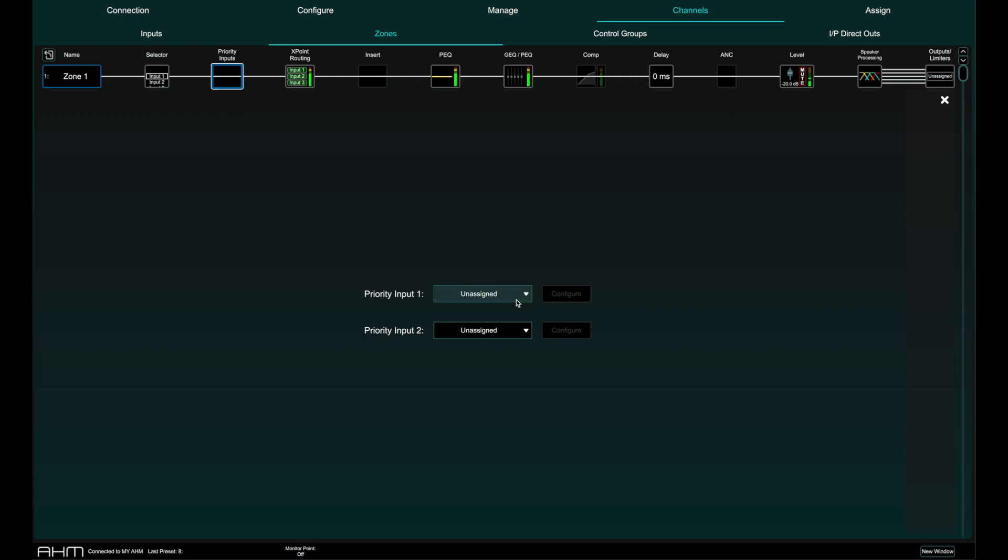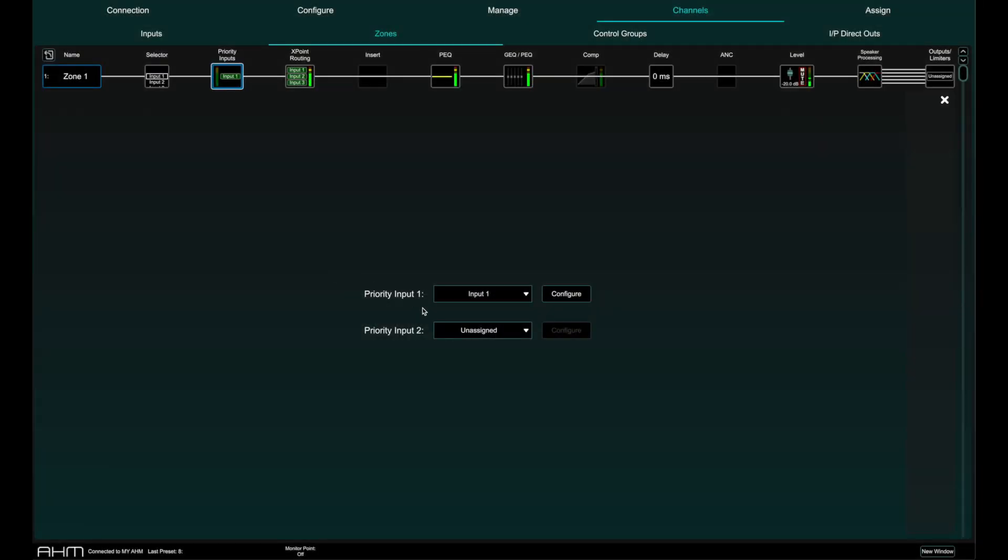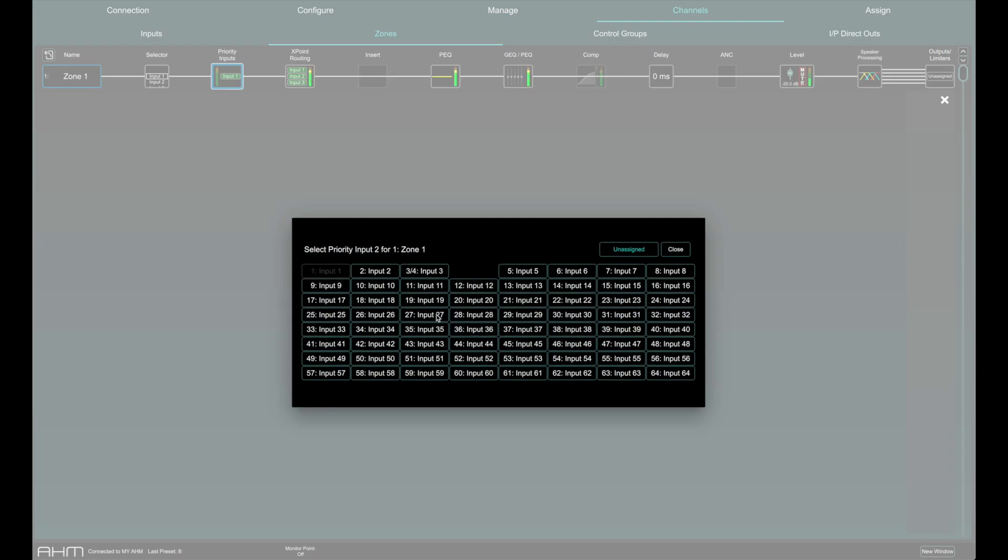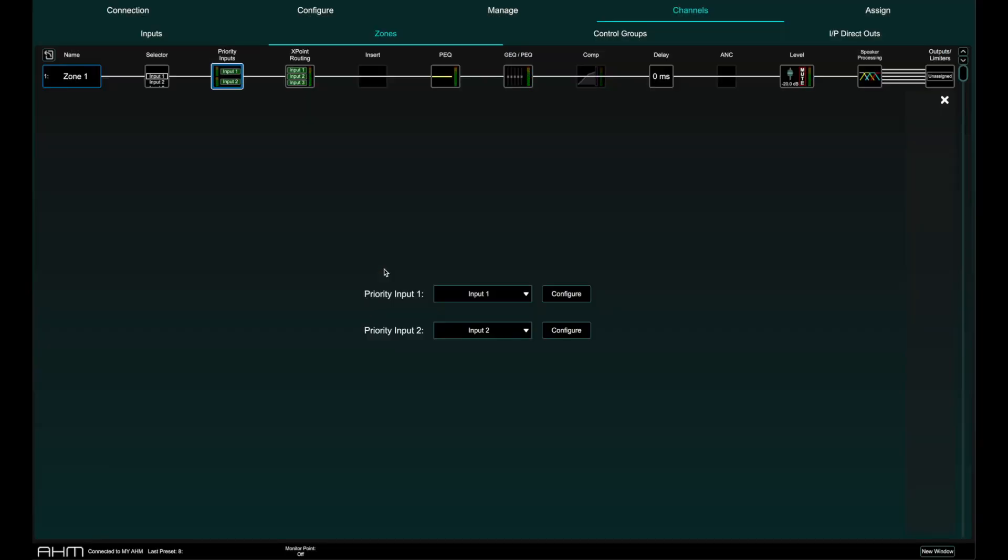Click a priority input drop-down to see the list of available inputs and select an input to assign it to a priority input. Any inputs assigned as a priority input should be routed to the zone as normal and should not be muted.